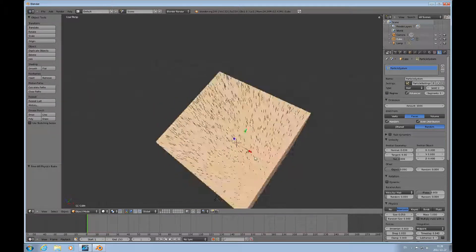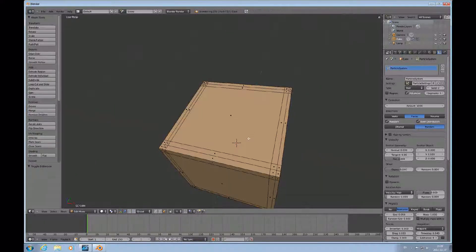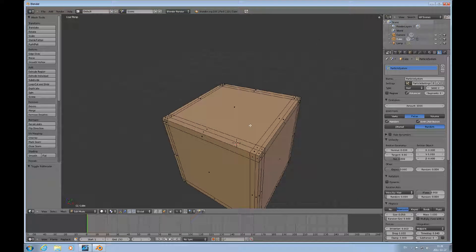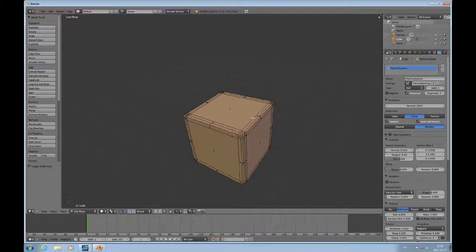You get it more evenly distributed with random. However, if you prepare for this in advance and you make your mesh more even — and usually when you make something like a head you want to have a reasonably even mesh — so you don't have large singular rectangular faces. Large faces will have kind of a sparse population of hair strands.